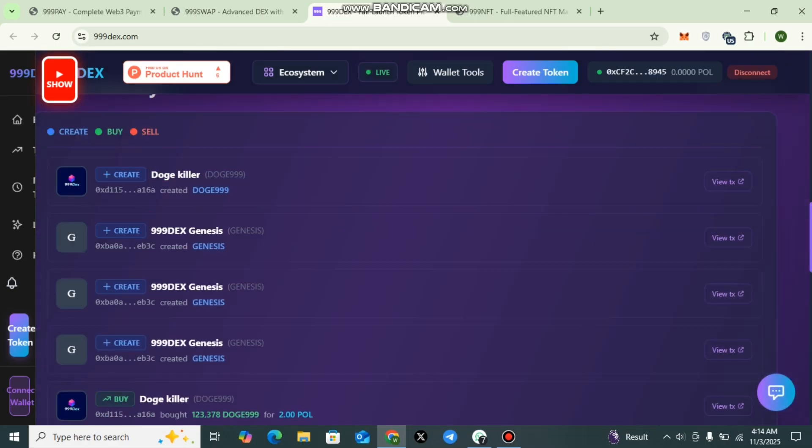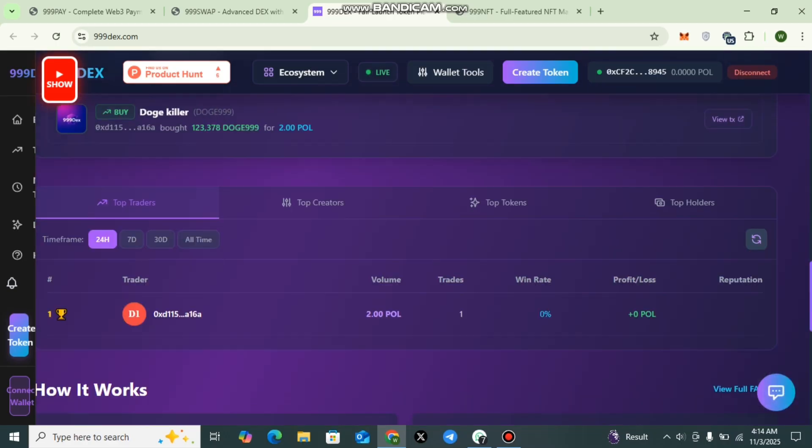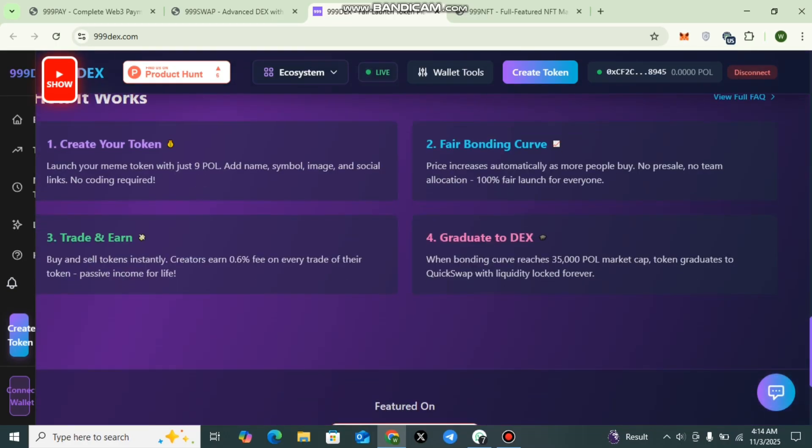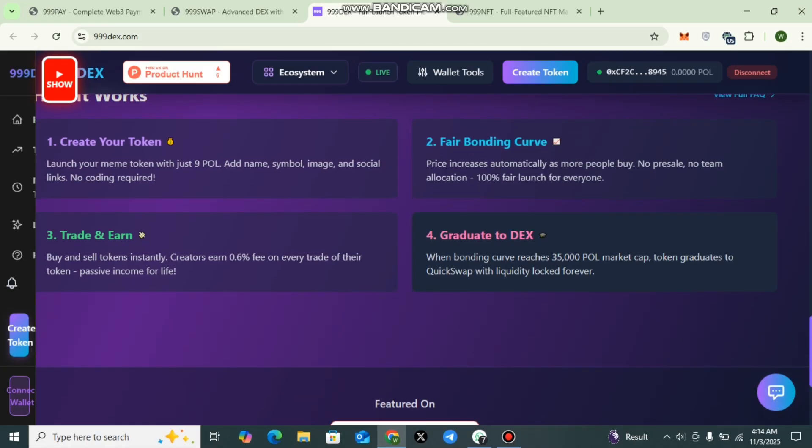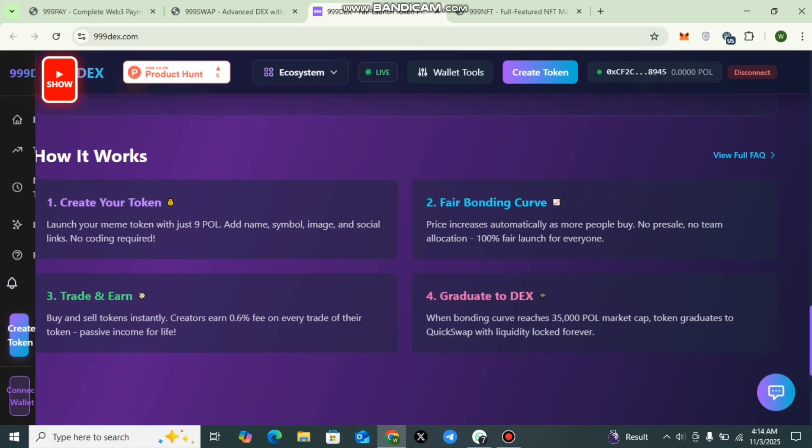Second one is Fair Bonding Curve. The Bonding Curve model ensures transparency and fairness. As more users buy the token, the price increases automatically. There's no pre-sale and no team allocation. Everyone's participation is equal from the start. And the third one is Trade and Earn.